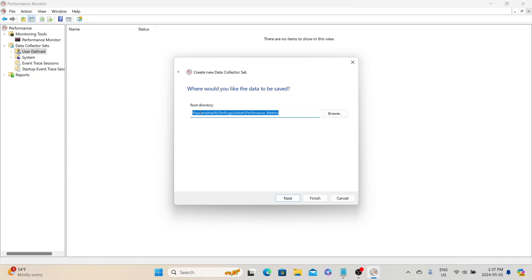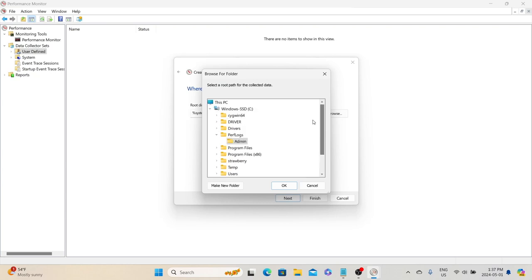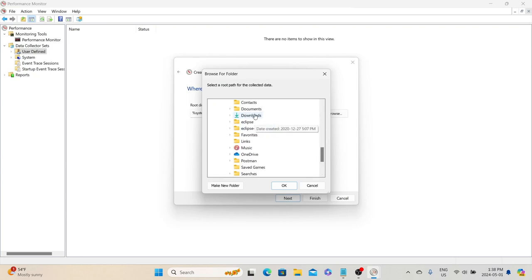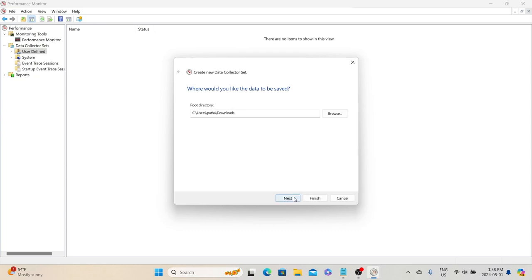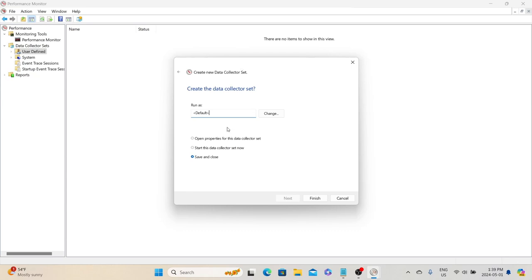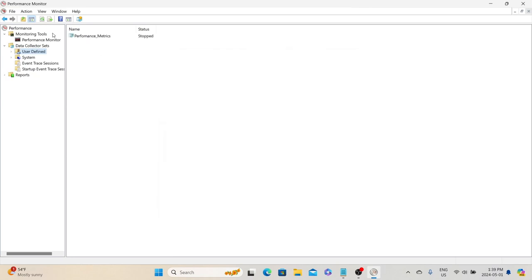Next, we need to specify where to store the metrics. By default it saves to the system drive under 'perf log'. You can select a different directory — let's save it to the Downloads folder. Click OK and then Next. Choose 'Save and Close' and click Finish. That will create the Data Collector Set. Select the performance metrics data collector set and go to Properties, where you can set various properties like description, data collector path, subdirectory format, security access for other users, and scheduling.